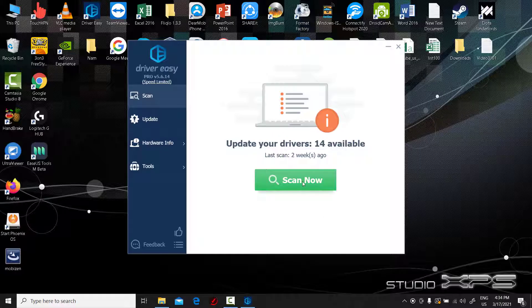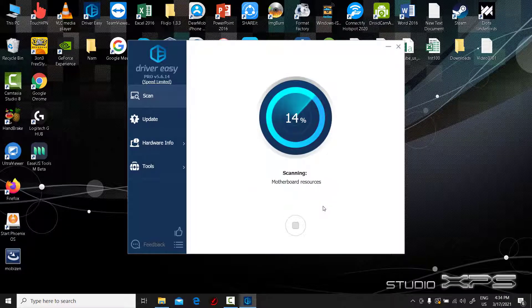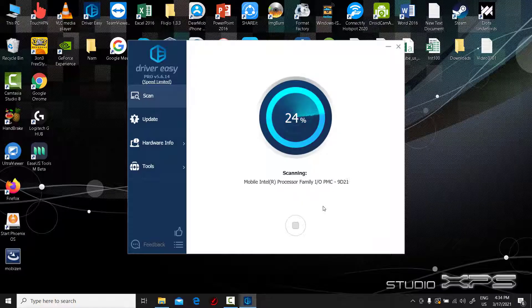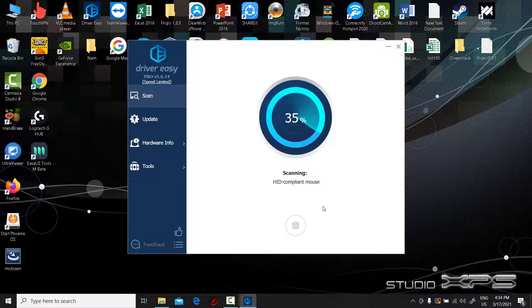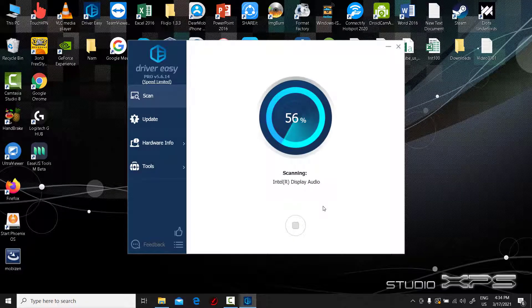However, if you don't have computer skills, I'd suggest you do it automatically with Driver Easy. Driver Easy has more than 3 million users so far, and supports driver downloads and updates for all hardware devices and manufacturers.